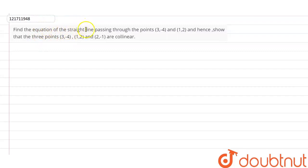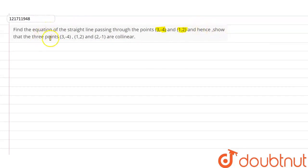We will find the equation of the straight line passing through the points (3, -4) and (1, 2). Hence, show that the three points (3, -4), (1, 2) and (2, -1) are collinear.